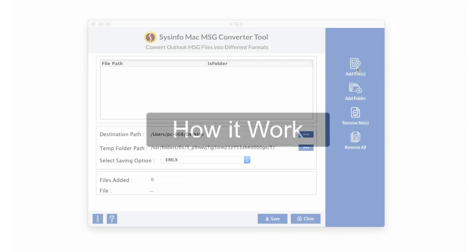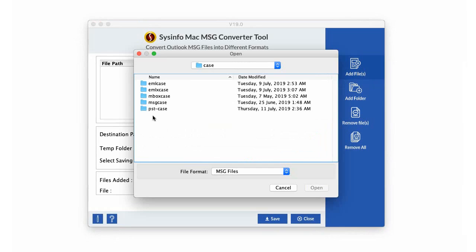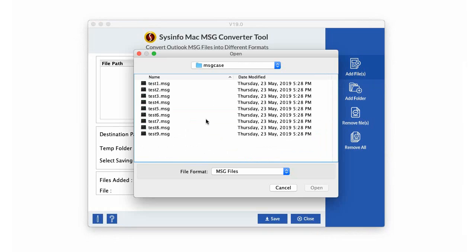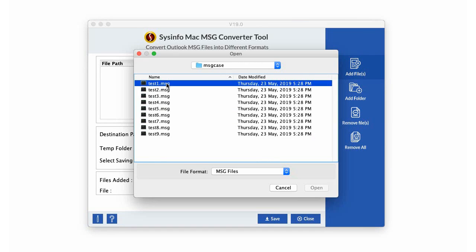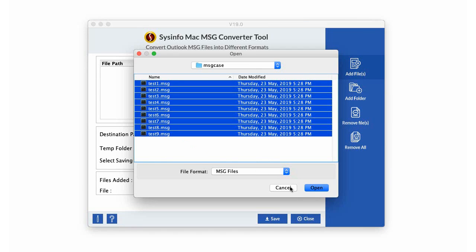click the Add Files button to add MSG files in the software. Choose the MSG files from the storage place on your system.